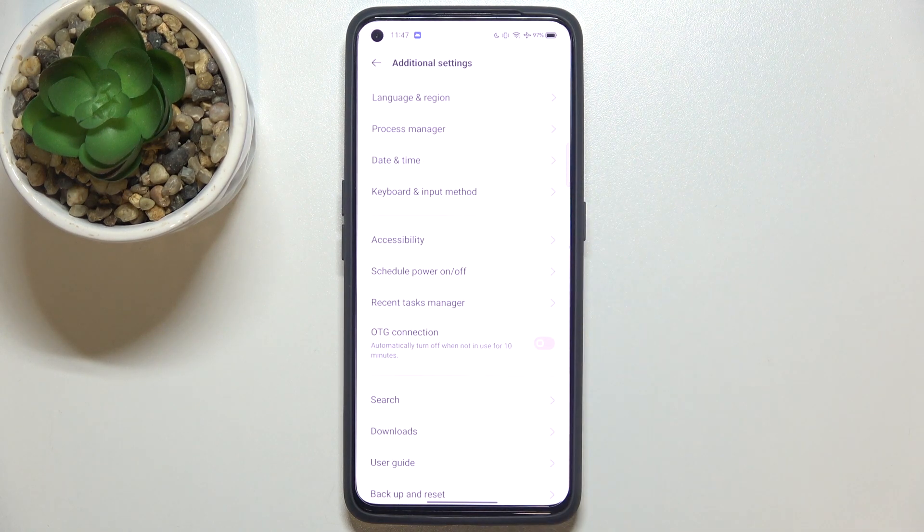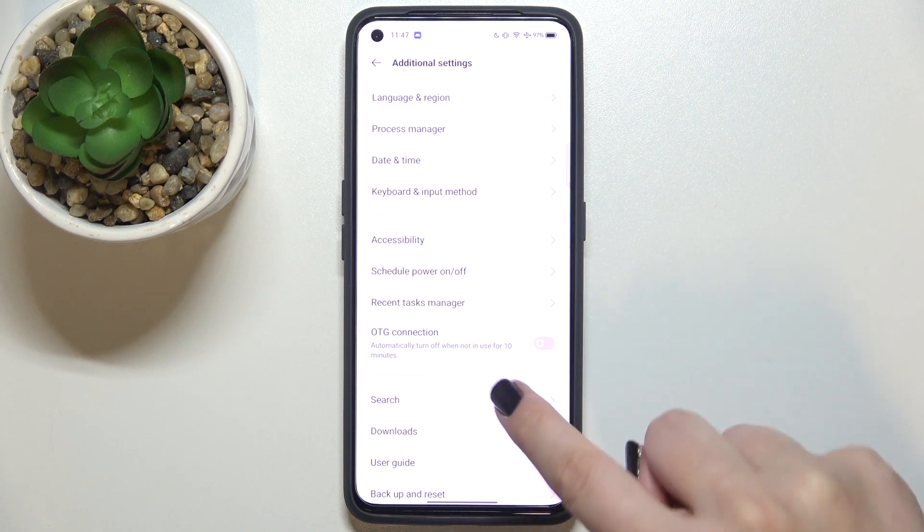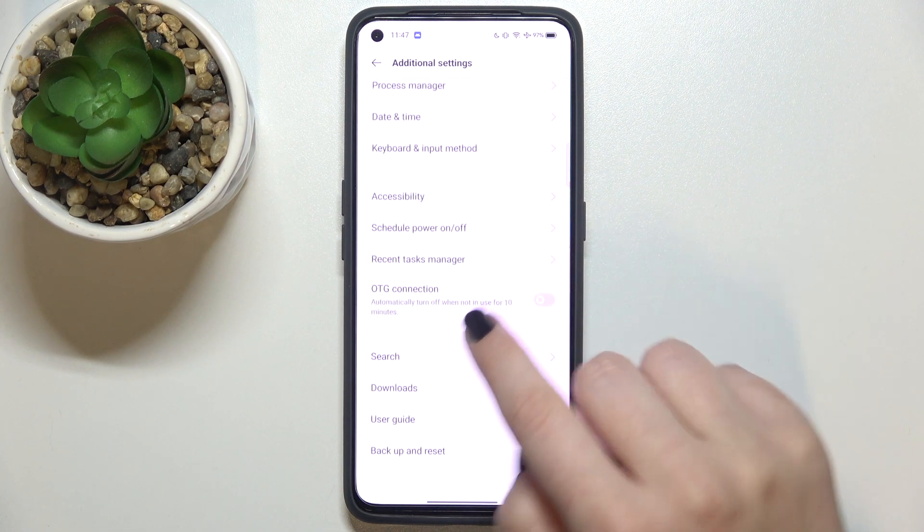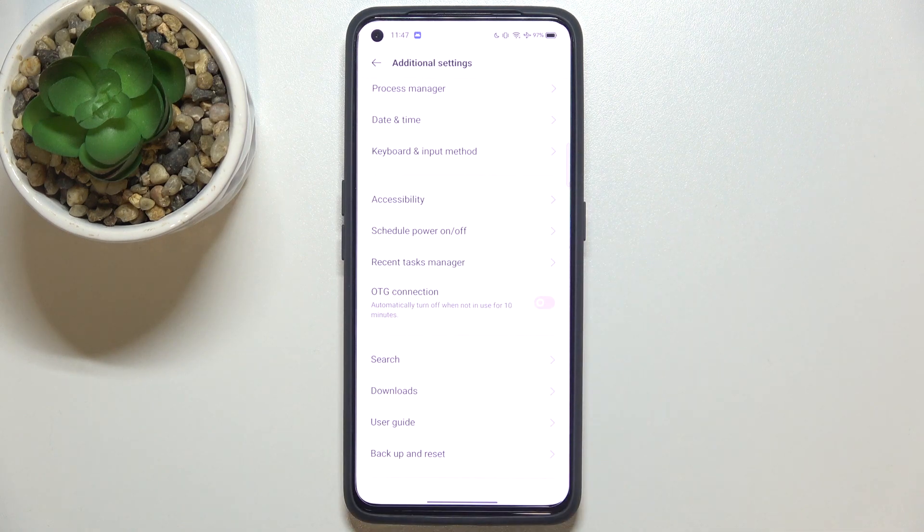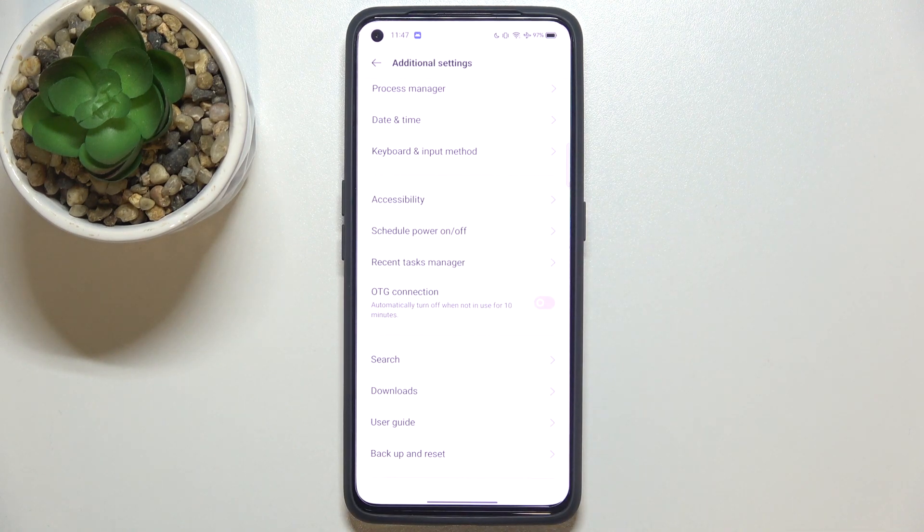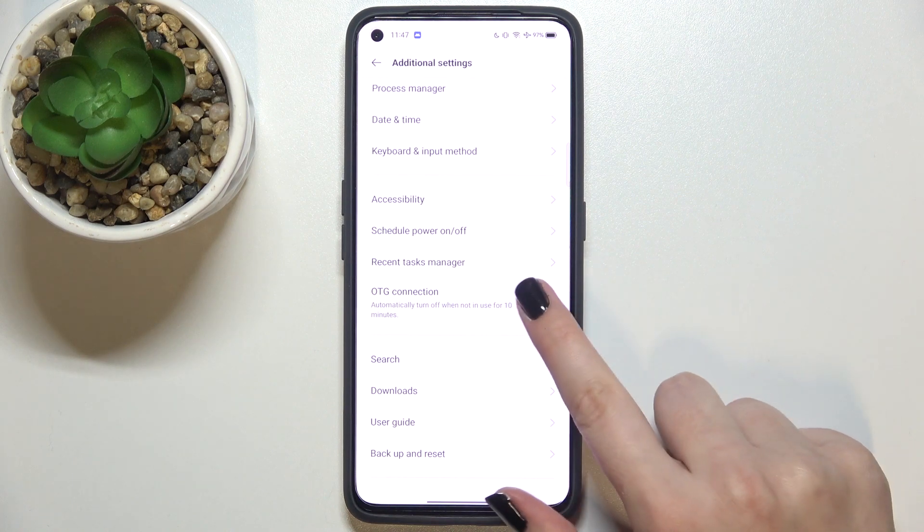Now let's scroll down a little, and as you can see here we've got the OTG connection option which is right now turned off. So if you'd like to turn it on, just tap on the switcher right here.